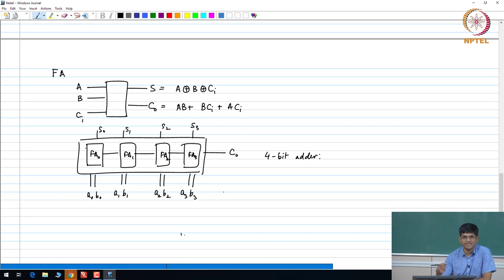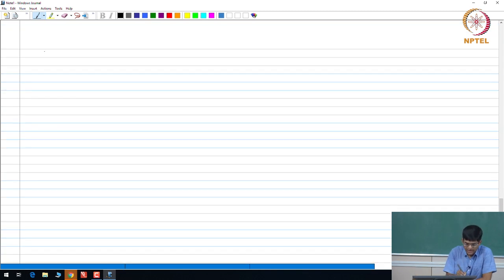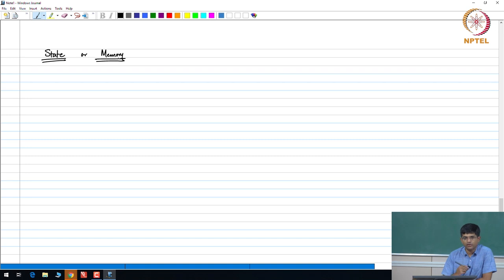These are called combinational circuits because the output is just a combination — a combinational function — of all the inputs. The alternative is a type of gate that has a notion of state or memory, where rather than depending only on present input values, the output can also depend on something that happened earlier — in other words, you can control at what time or under what conditions an output is allowed to change.